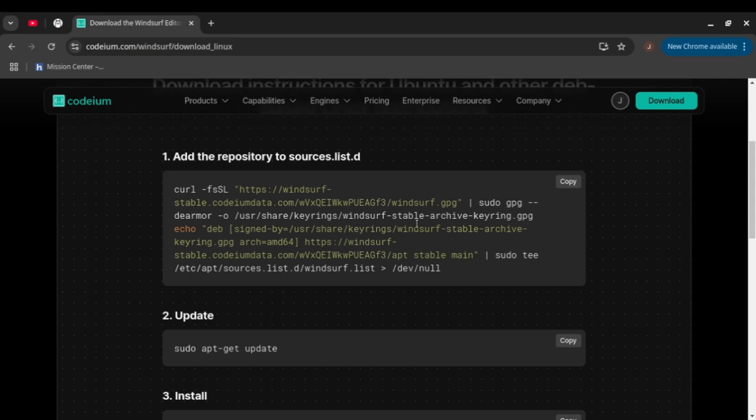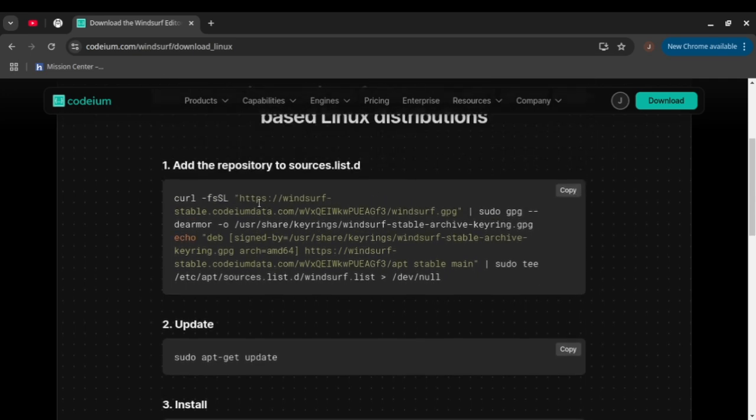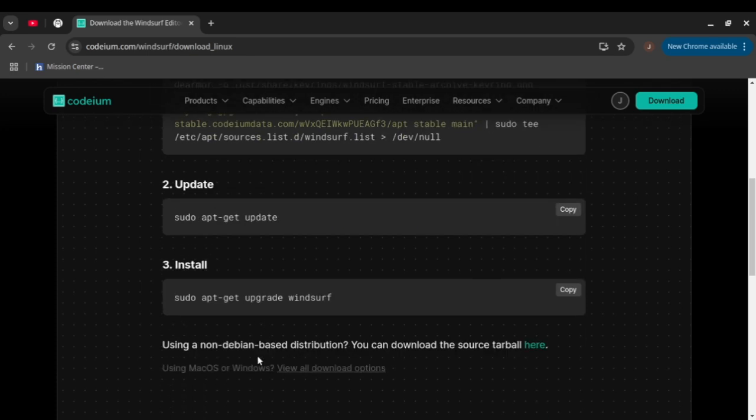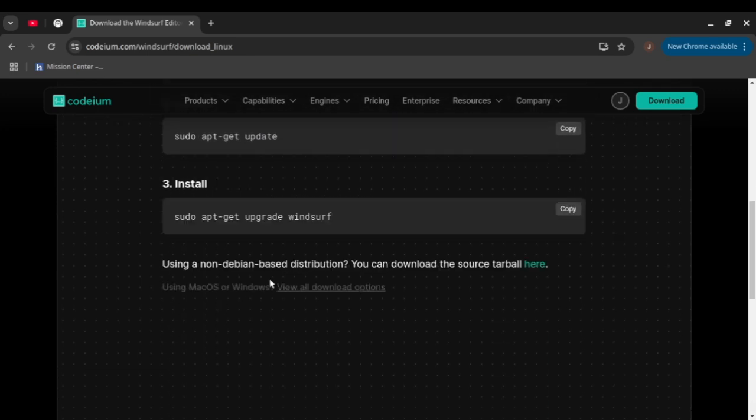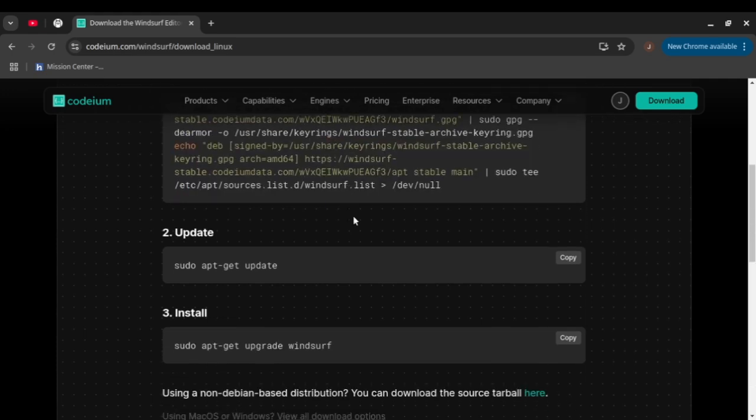It's available just by doing apt-get update and apt-get install with all the source list script added. This is very easy to install on your Linux machine, which I already did.